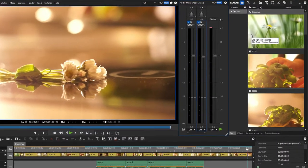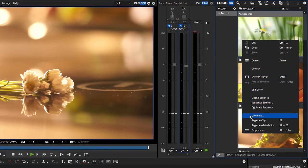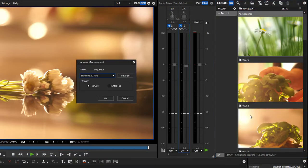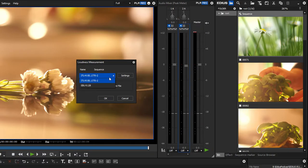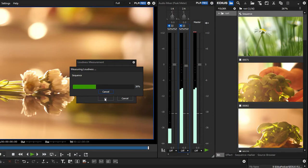Simply right-click on the sequence file in the bin window and then click on Loudness. Here you can check if loudness should only be measured for the section between the in and out points or for the whole sequence. Choose the EBU R128 standard and start the analysis by clicking OK. This way EDIUS saves you a lot of time.